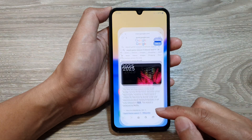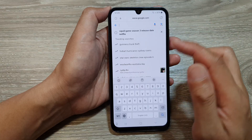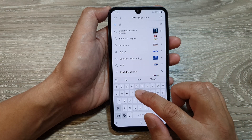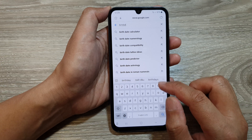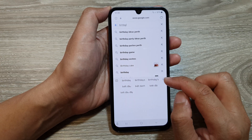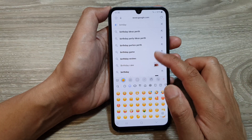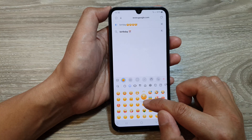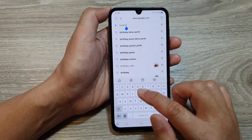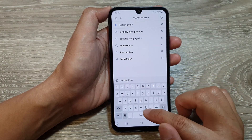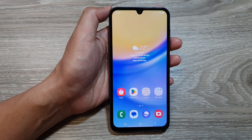On the Galaxy A15, if you bring up your Samsung keyboard and type in certain words — like say 'birthday' — sometimes it will suggest emojis you could use. At the moment it does not show suggest emojis, but as you use your phone more often it will start to suggest emojis at the top. And that's it, thank you for watching.